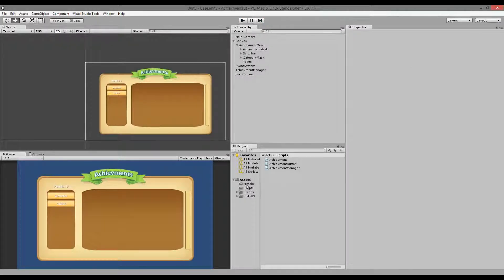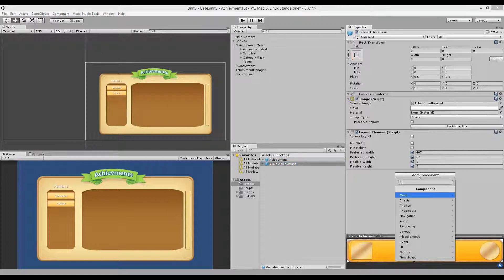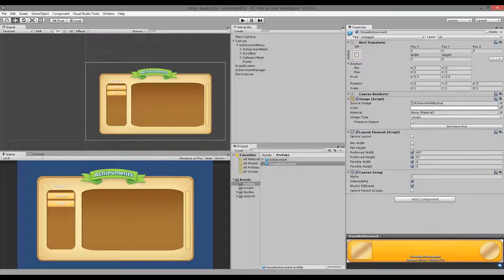Go to your prefabs and then go to your visual achievement. On that visual achievement we need to add a Canvas Group — click Add Component, go to Layout, and find the Canvas Group. There's an alpha value here and this alpha is basically split across everything, every child element.